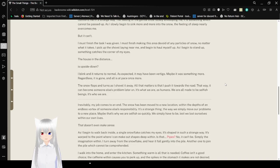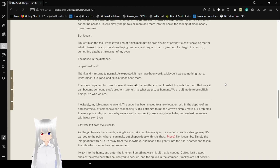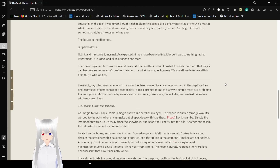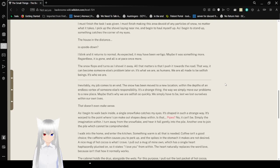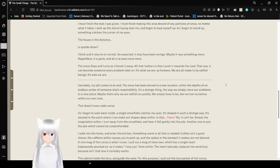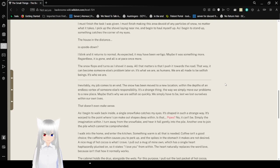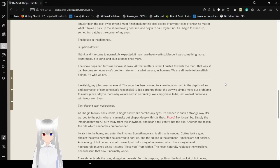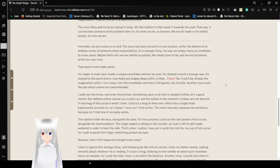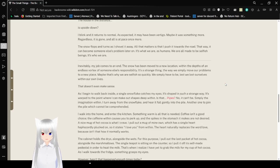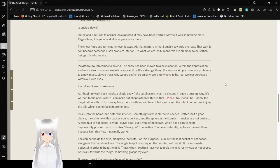I must finish making this area devoid of any particles of snow, no matter what it takes. I pick up the shovel laying near me and begin to haul myself up. As I begin to stand up, something catches the corner of my eyes. The house in the distance is upside down. I blink and it returns to normal. As expected, it might have been vertigo. Maybe it was something more... Regardless, it is gone and all is at pace once more.